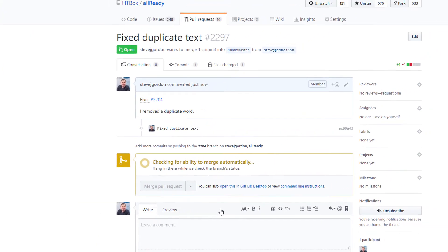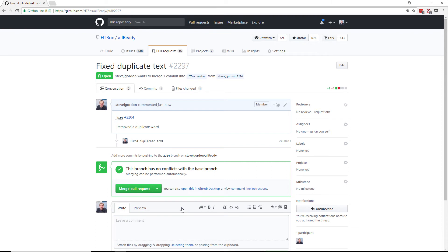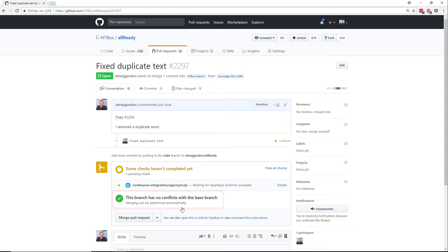We've now completed our pull request and been taken to the pull request page. Once we make a pull request a few things may happen automatically. The first is that GitHub confirms that this branch has no conflicts with the base branch. This means the code can easily be merged in.